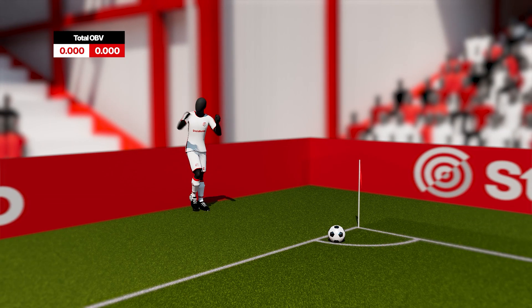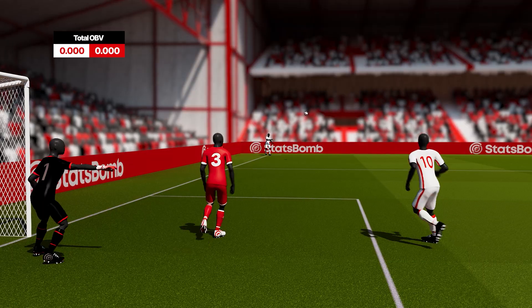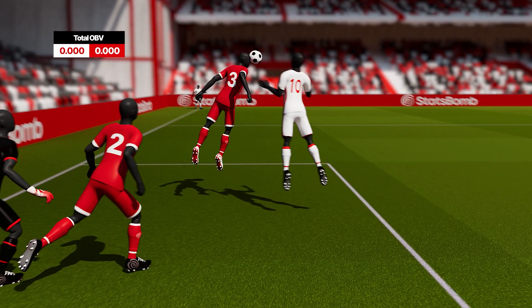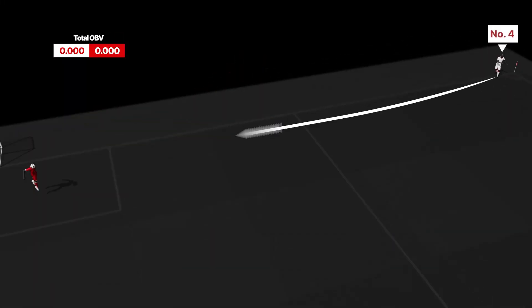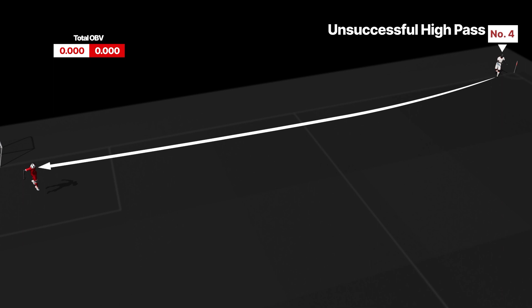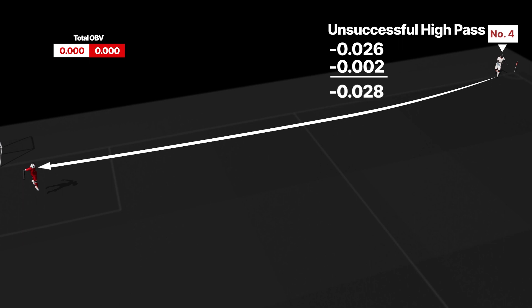Let's see it in action. We start with an unsuccessful corner taken by the white team. Because number 4's pass did not find a teammate, he has reduced his team's chances of scoring by 2.6% and increased his team's chances of conceding by 0.2%. This creates a net OBV of minus 0.028.